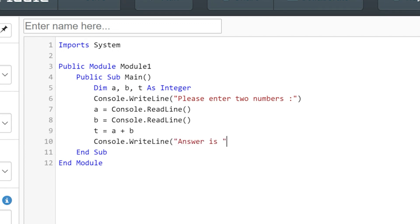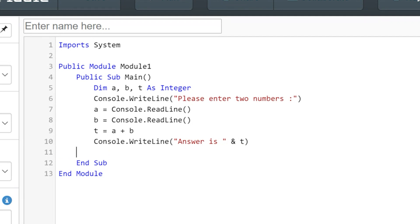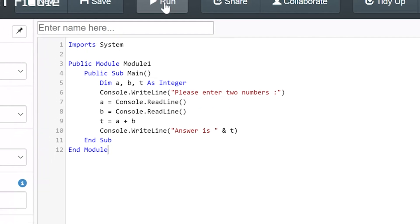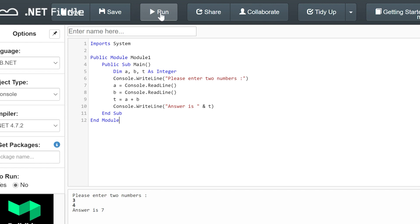Again, write line is used here. Inside the brackets of write line, we can output some text between quotes, but we can also join together some extra information. The ampersand symbol — above seven on the keyboard — can be used to separate things we want to output to the screen inside the brackets. Our program is now ready to try. It's important to run a basic test first to check it works okay. That looks just fine.